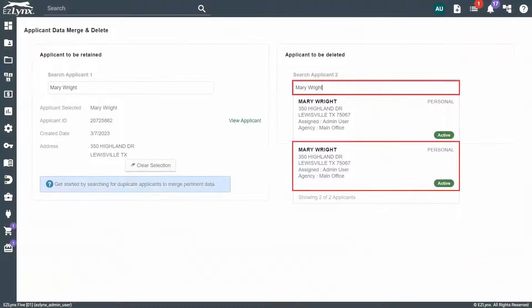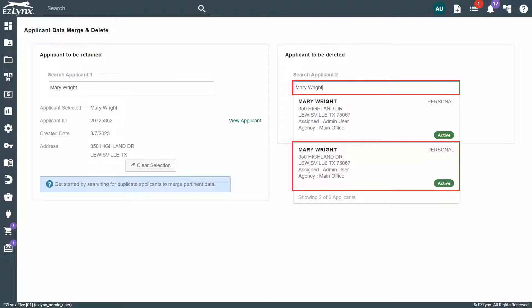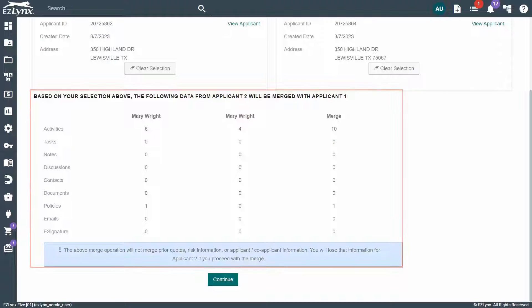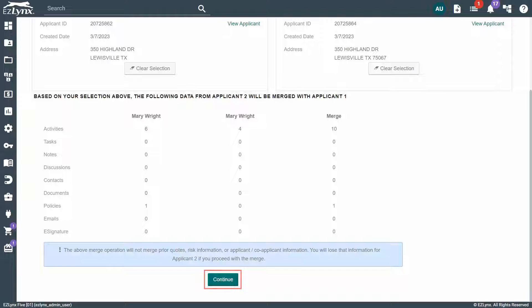Here, you'll search for the account to be deleted in the search field, then click on the account when it appears. The information that will be merged will be shown below for review. When you're ready to merge the accounts, click Continue.